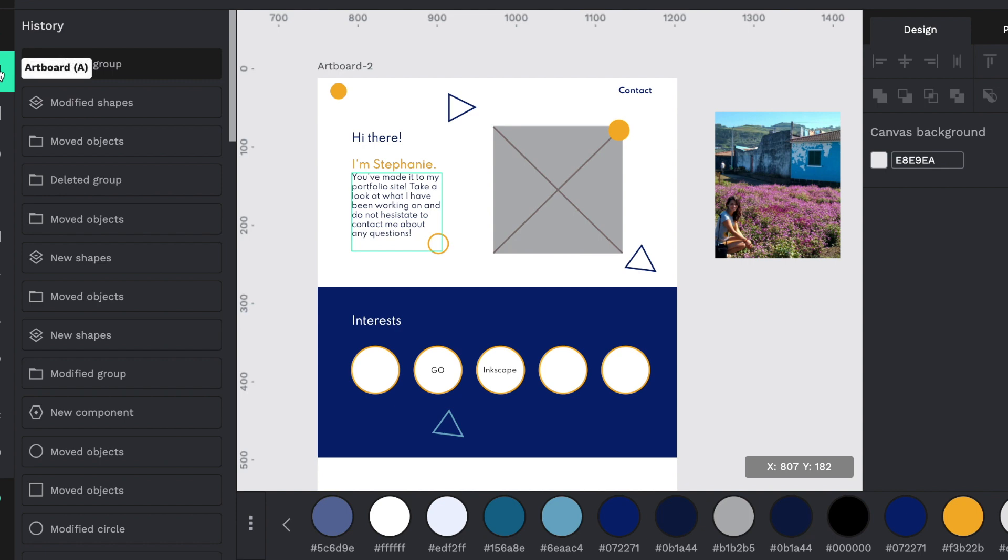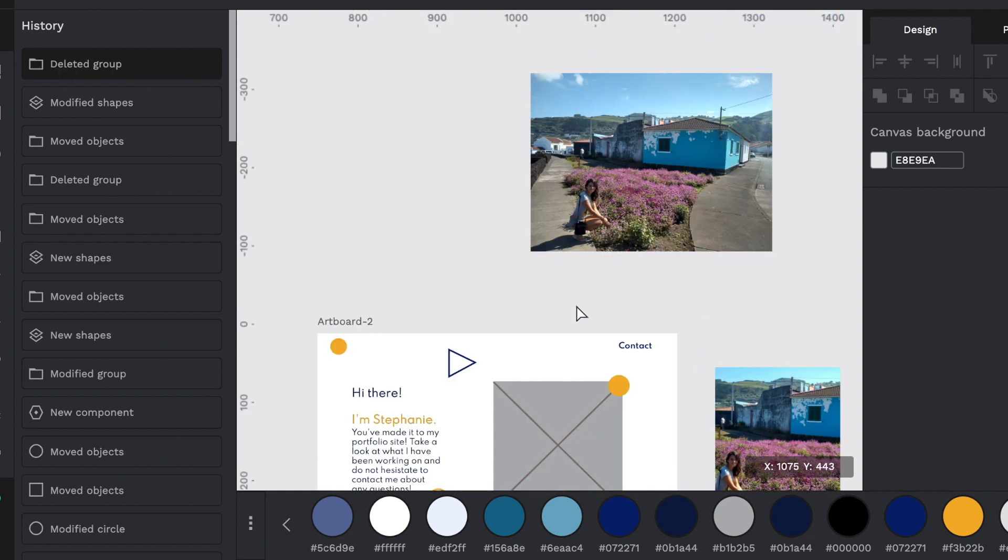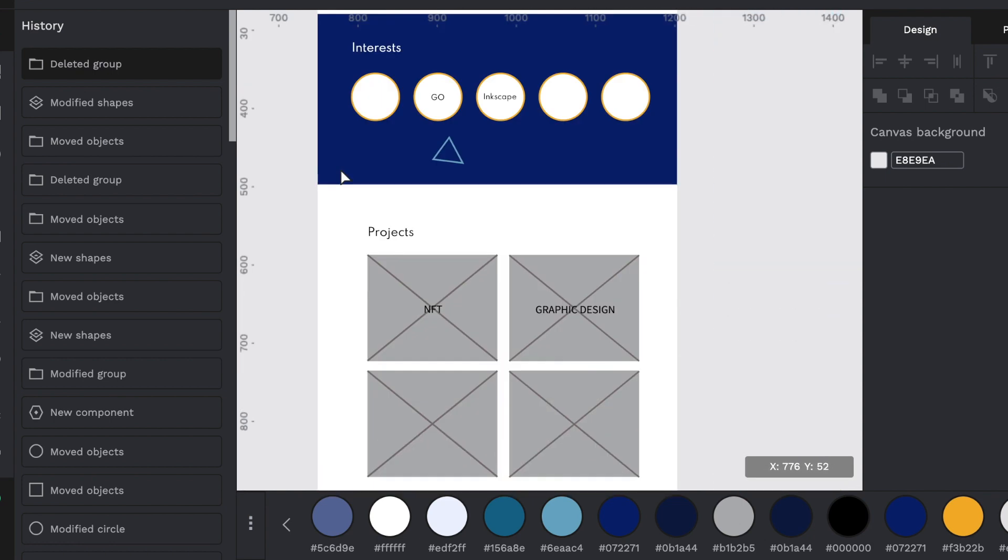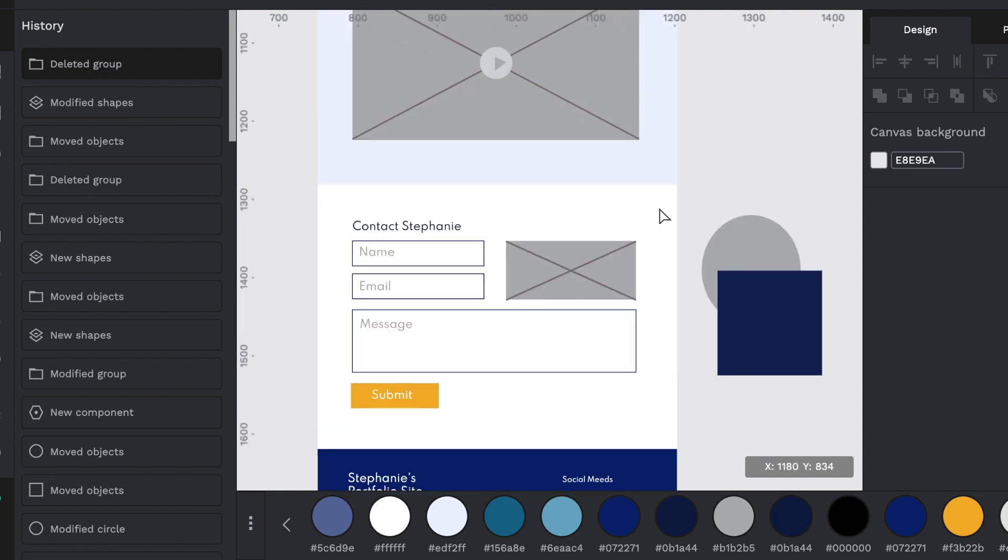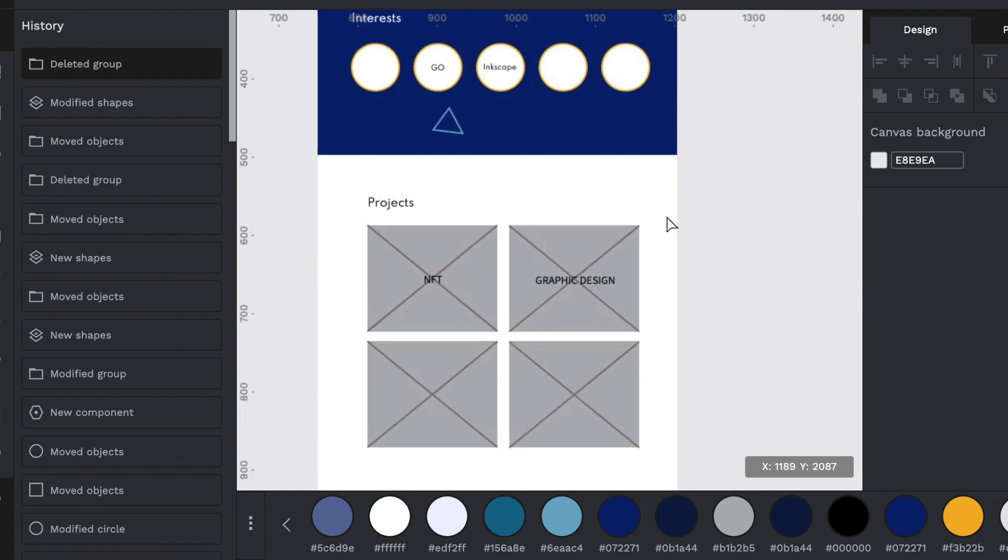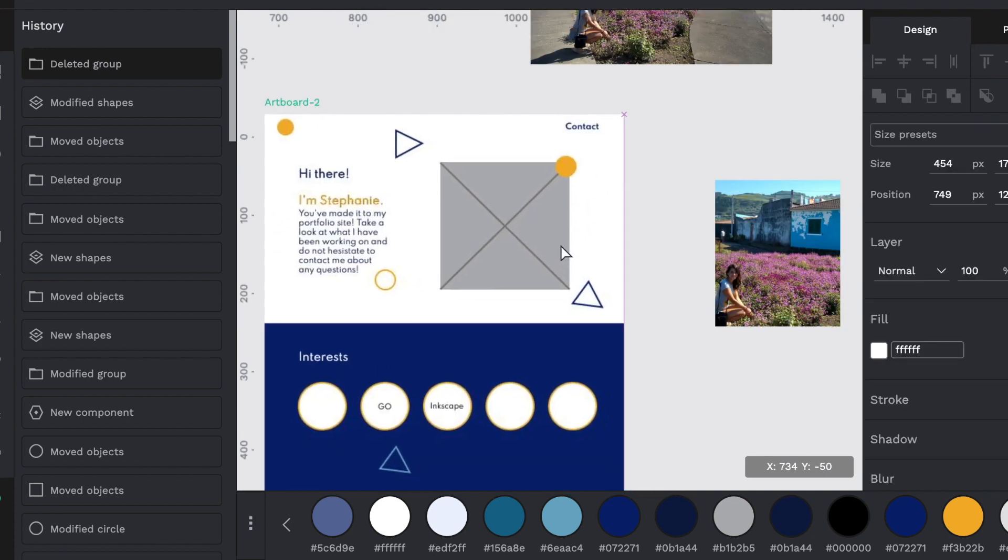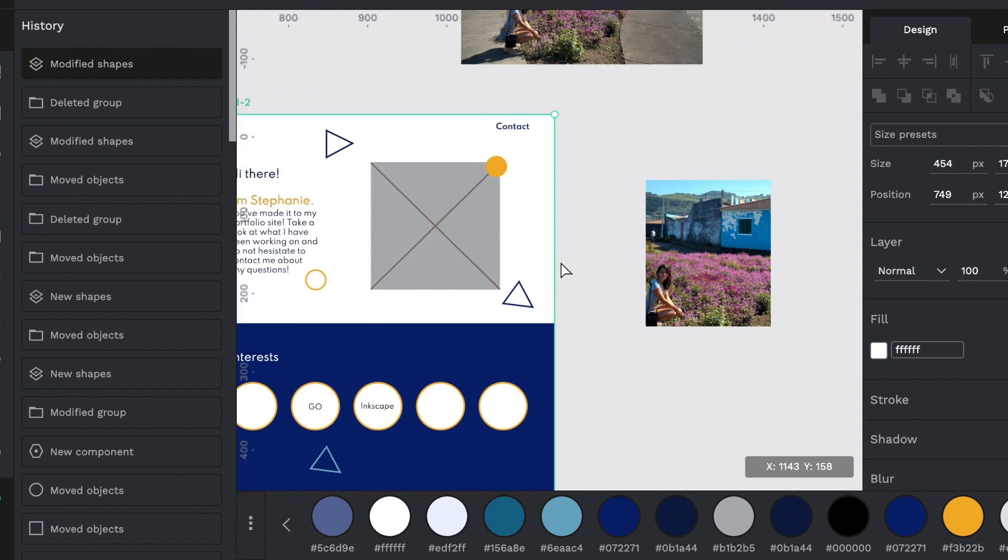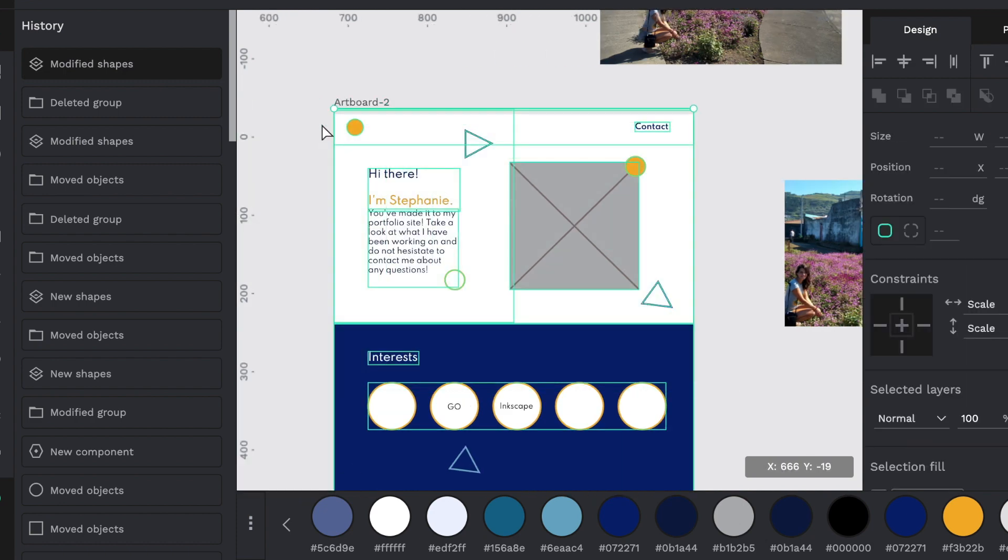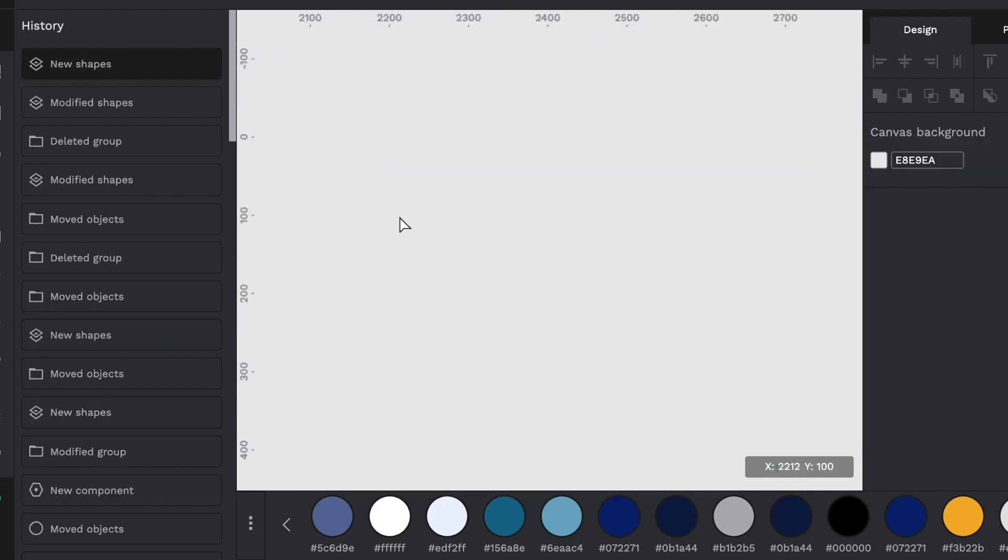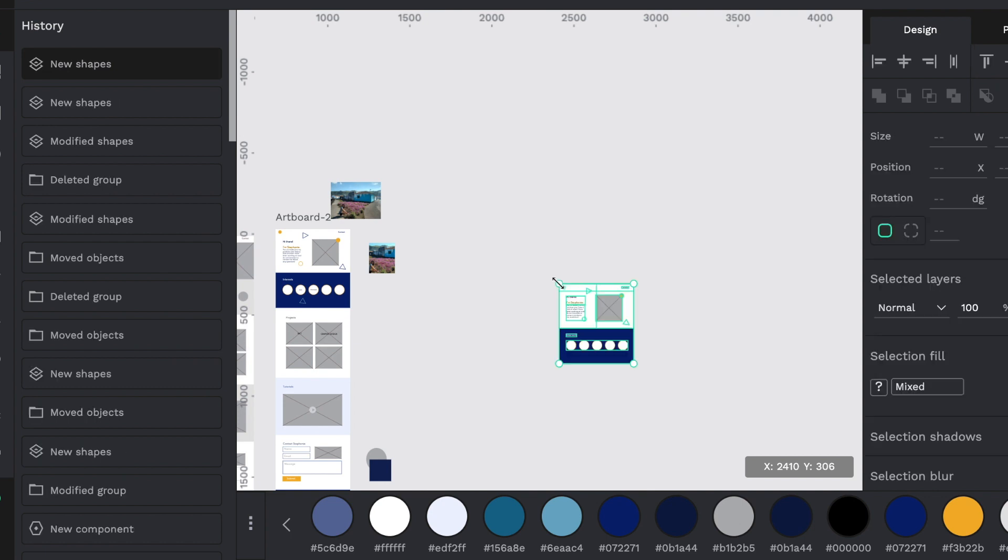Now, one thing I skipped was the artboard. The artboard is a very powerful tool in this program, because what it does is it allows you to interact with the different components you have. So let's show an example here. So right now I have this artboard, but let's say I am going to copy these items. I'm going to paste them here.